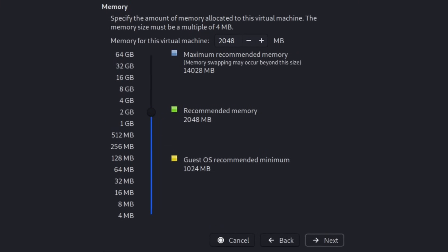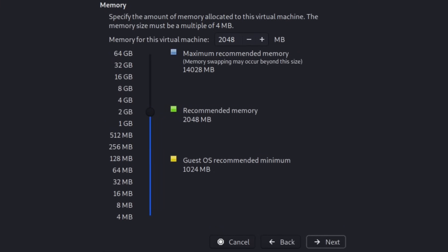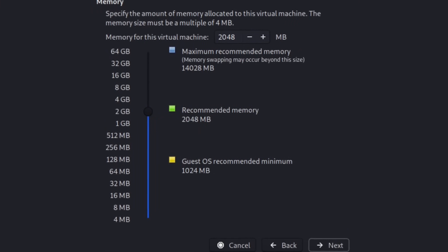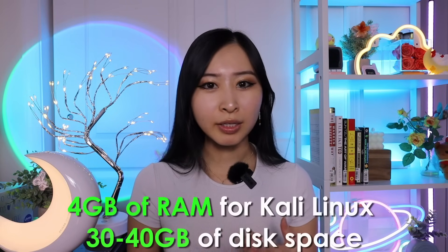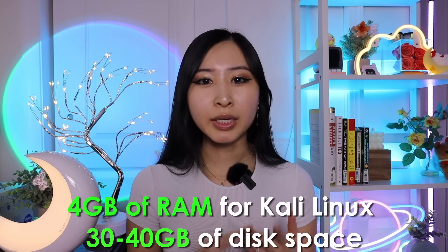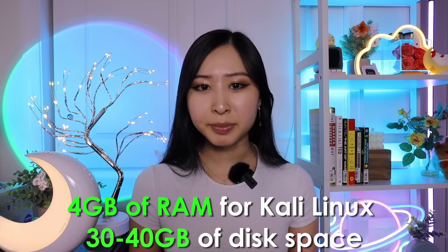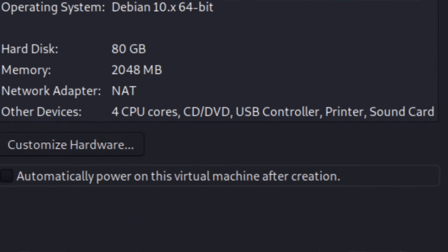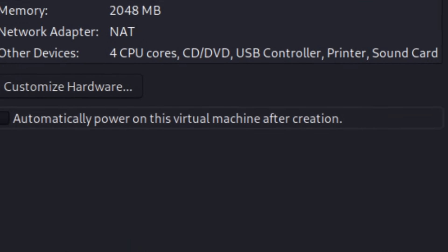Next, you're going to follow the steps to allocate some resources from your PC to your new virtual machine. I recommend allocating at least 4 gigs of RAM for your Kali Linux VM and at least 30 to 40 gigs of hard drive space. Then select the Kali Linux ISO as the boot disk and officially install Kali Linux following the instructions on screen.